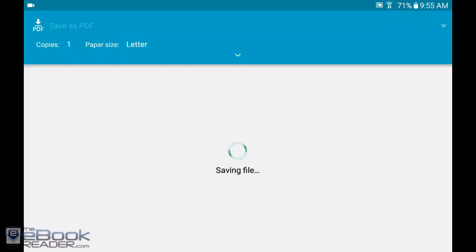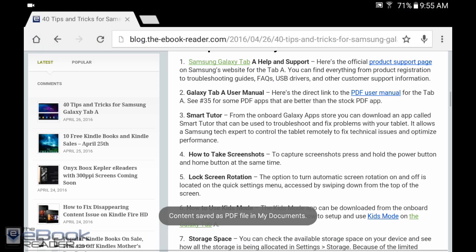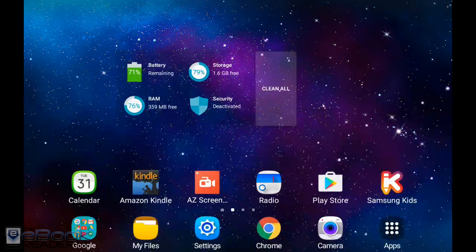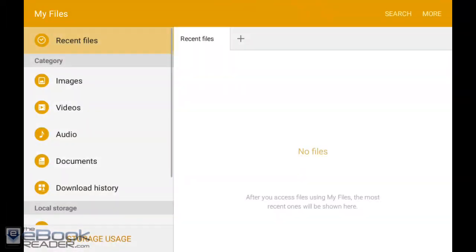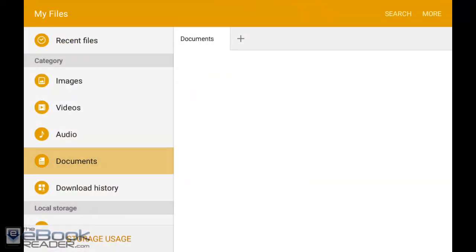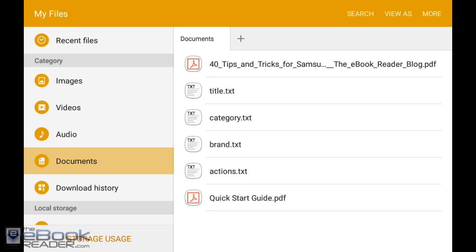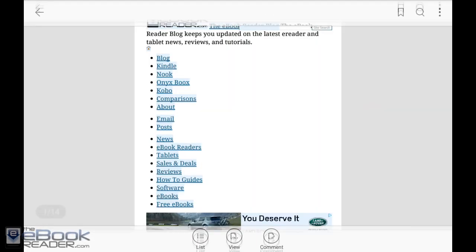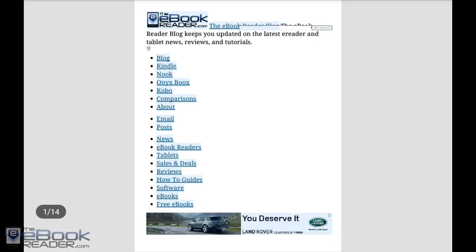It will save it as a PDF file and add it to your documents. You can use the file manager to access your files. If we go to documents we'd have that tips and tricks guide right there. You can use that for about anything.